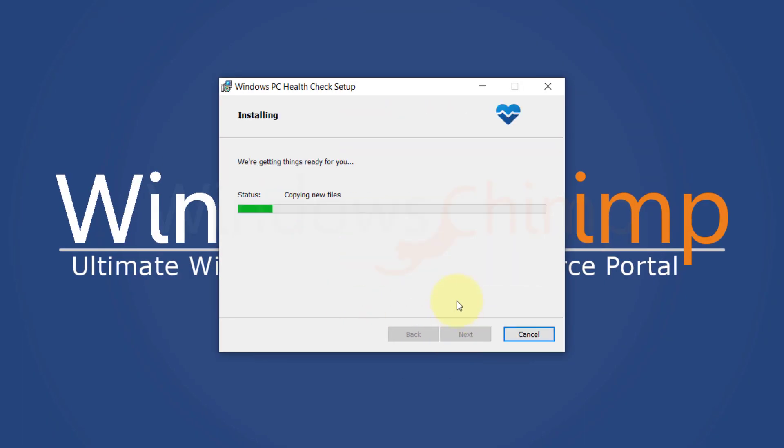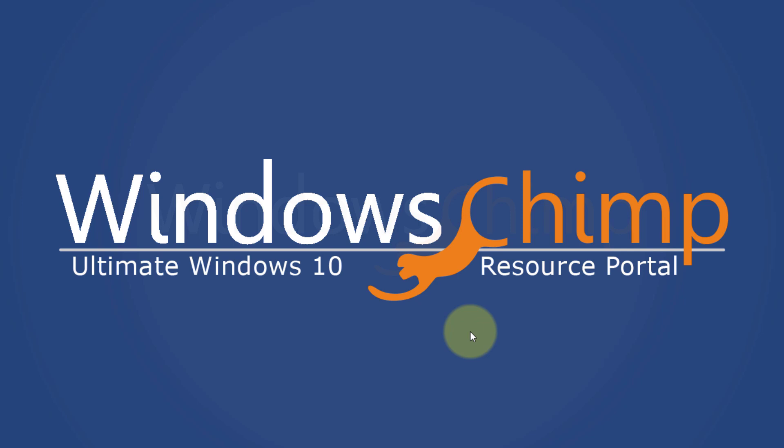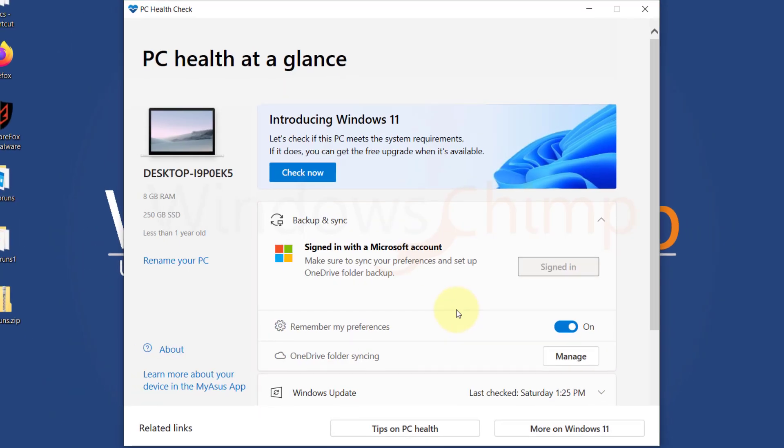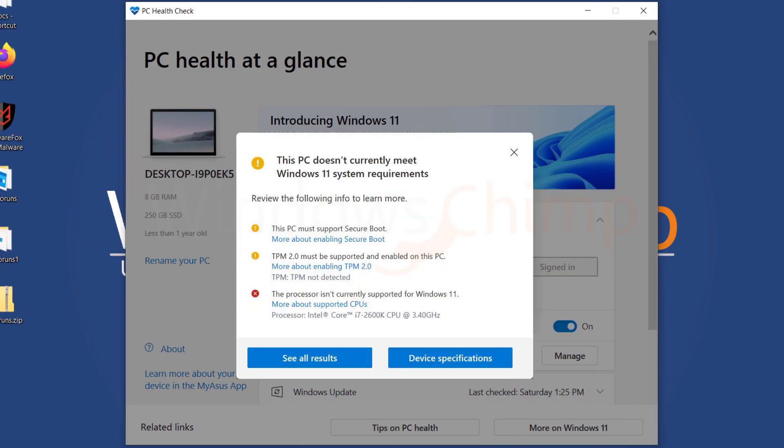Install the application. Click on Check Now. If the device is incompatible with Windows 11, it will show this pop-up.